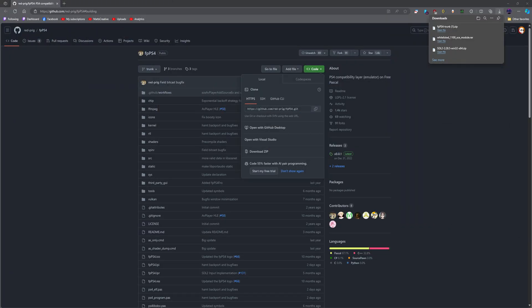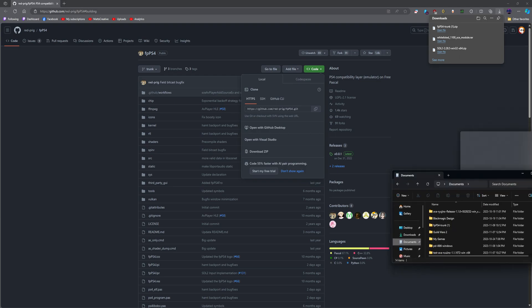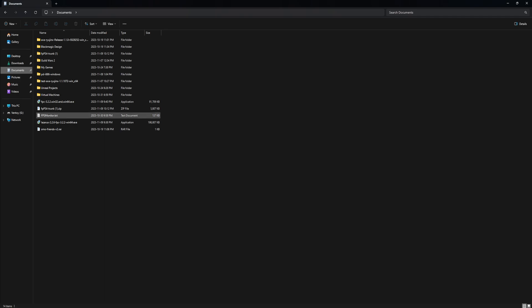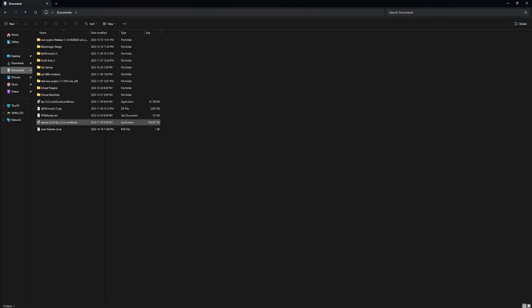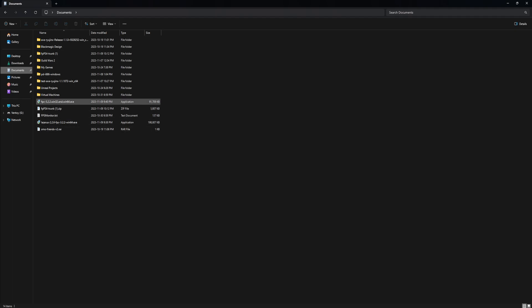I'm going to drag those in as well. You're going to need FPC 3.2.2, make sure it's the 64-bit version that will come with the 32-bit as well.